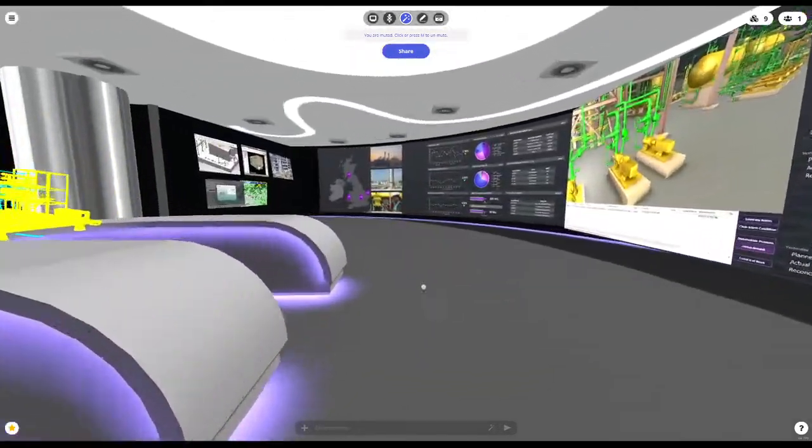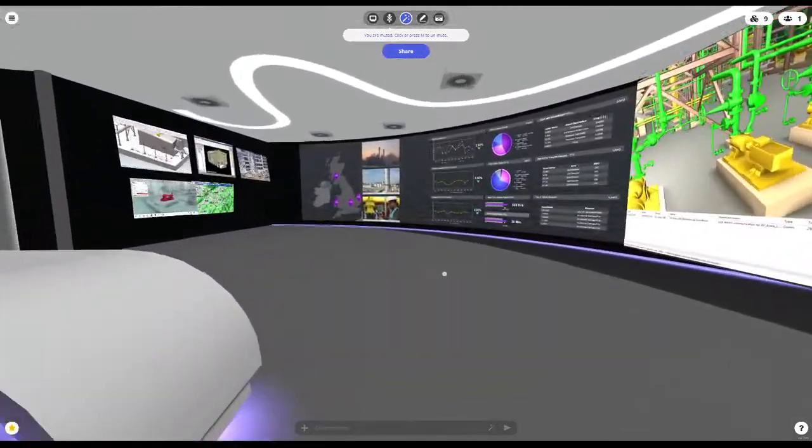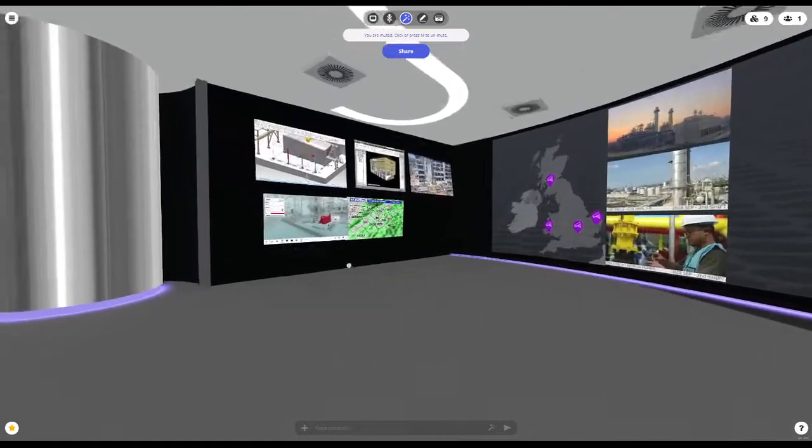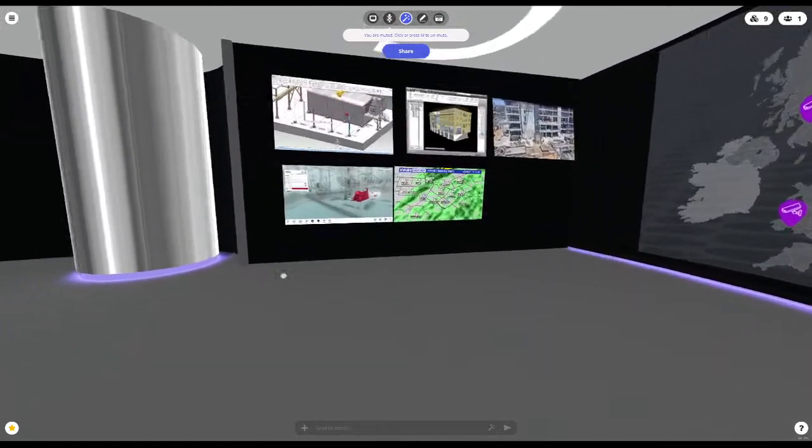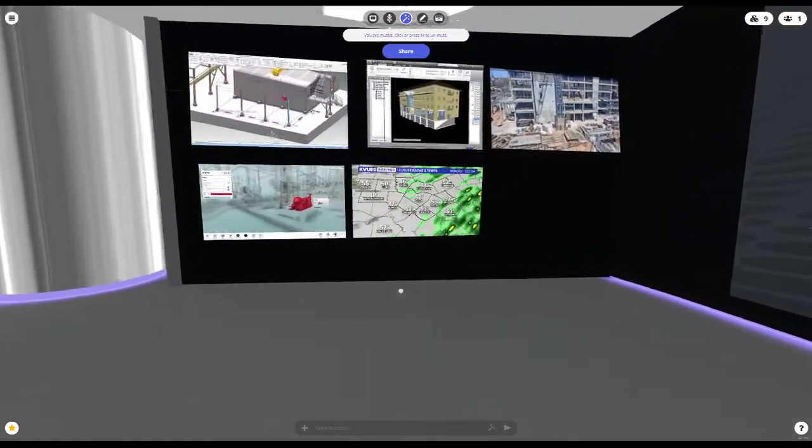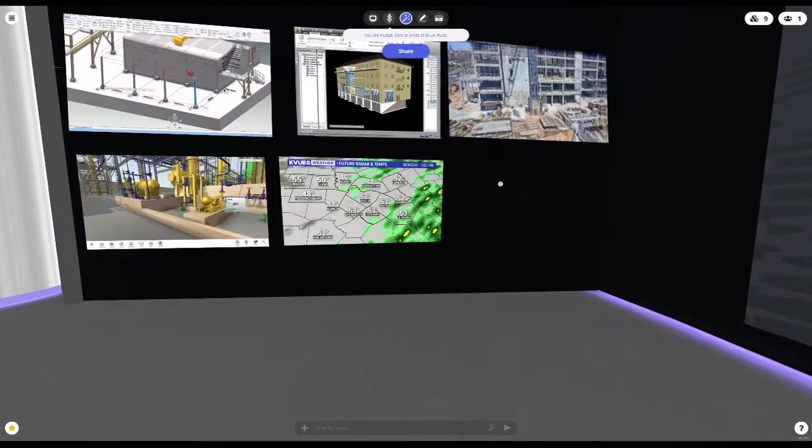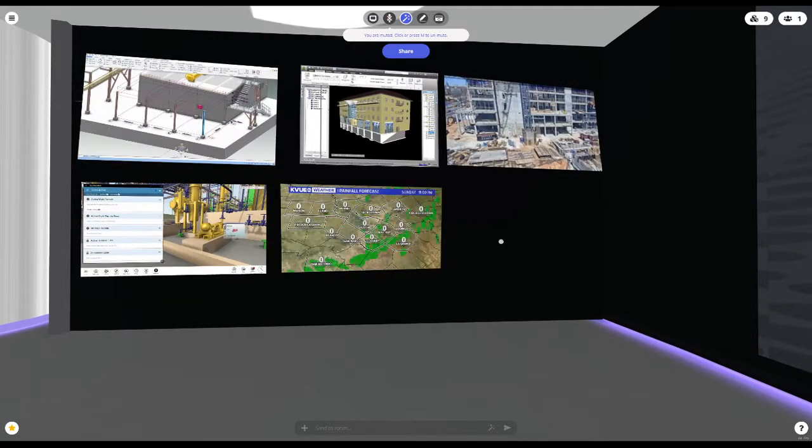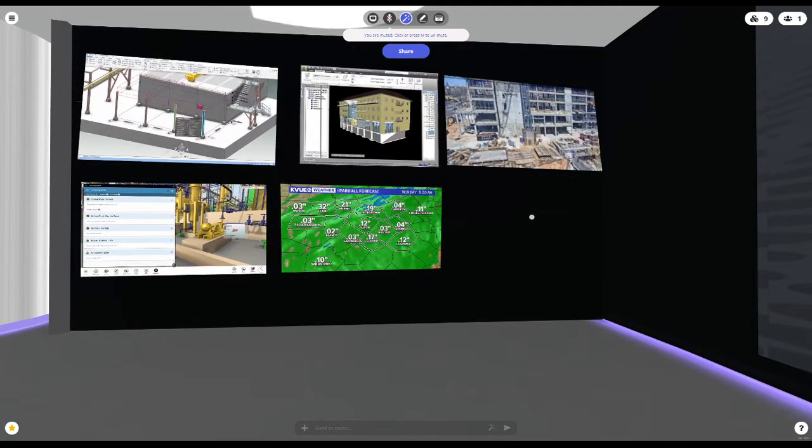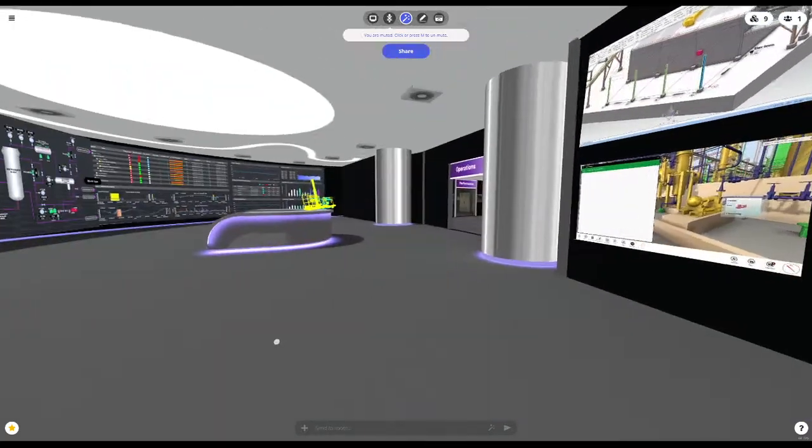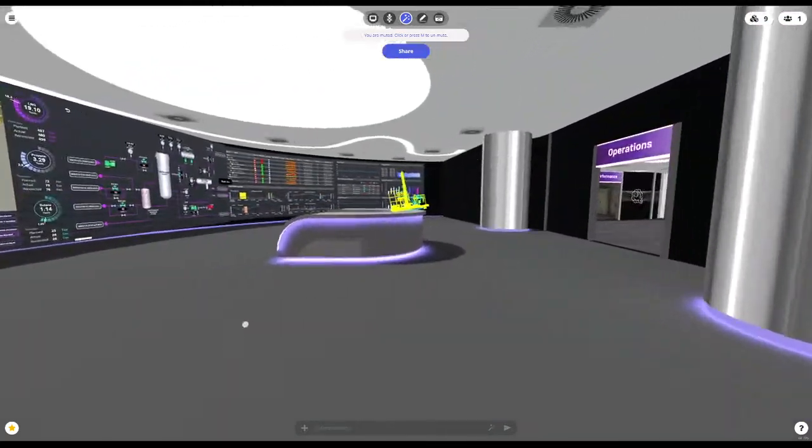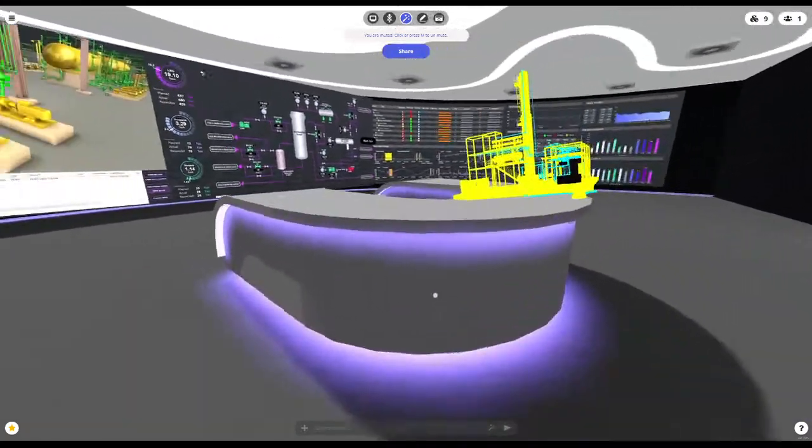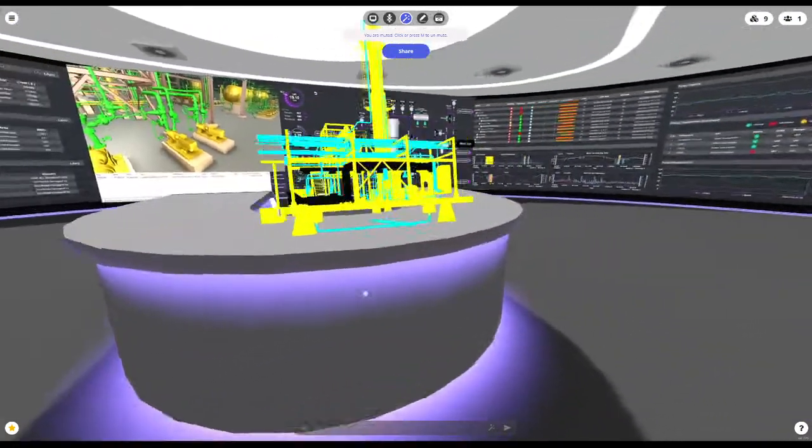And then as you can see here, what I demonstrate is all the video streaming capabilities. So I'm streaming in live weather, construction site, a variety of different software tools. These are just videos in this case, but what we usually do is we stream in desktops. And of course we can bring in 3D models.